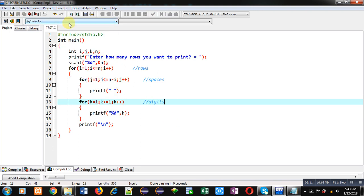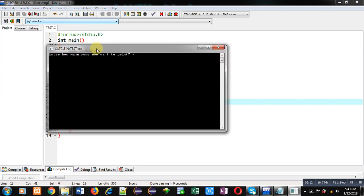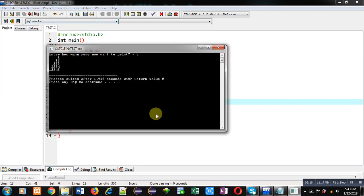I am entering 5 as number of rows. You can see the output, and you can compare it with this pattern. Both are same.